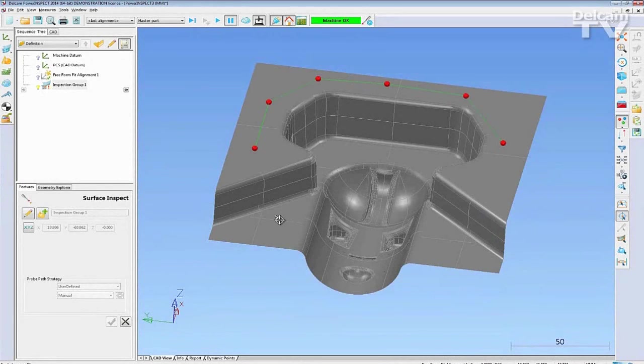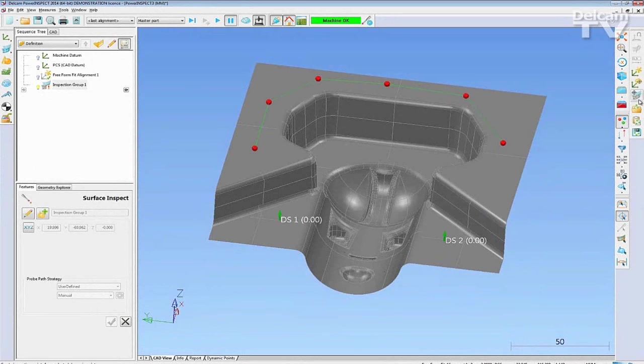To create guided surface inspections, select the Dynamic Points button from the right hand toolbar and click on the part where you wish the points to be taken.